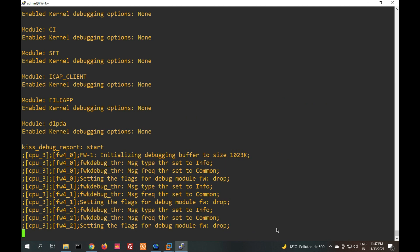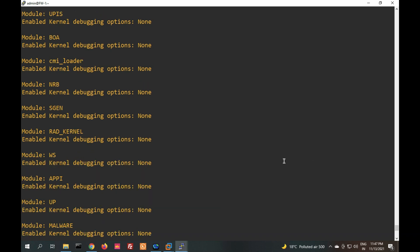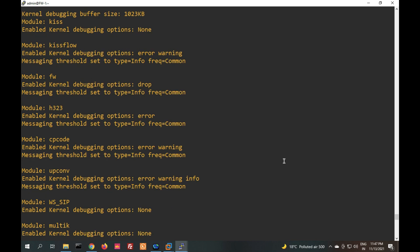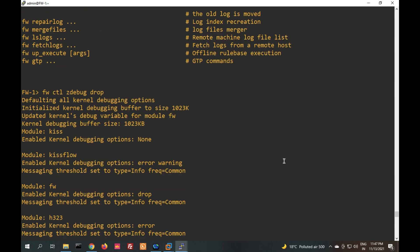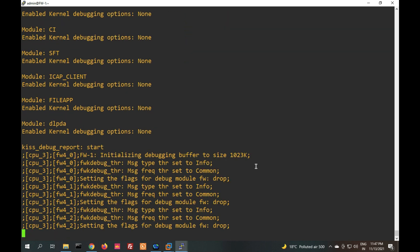Once a packet is dropping, it will show information here. Right now there is no packet dropping. You can see all the modules — if any packet is getting dropped, it will show that information.